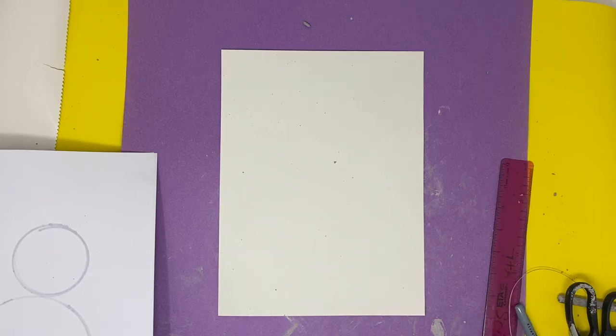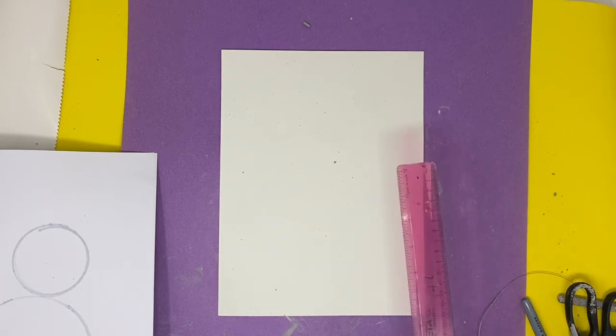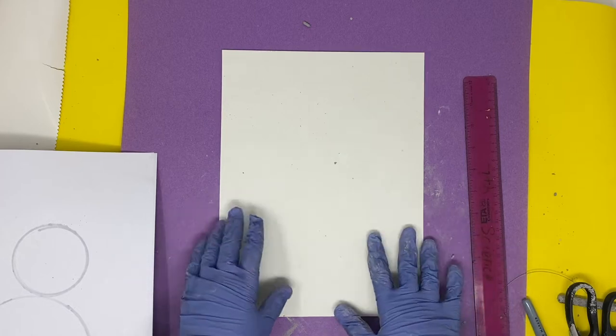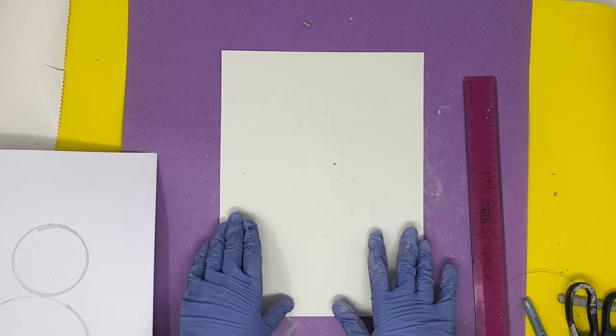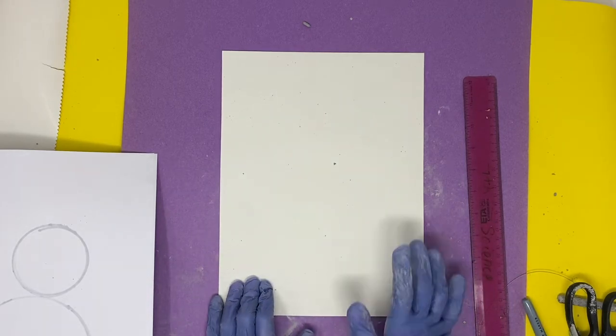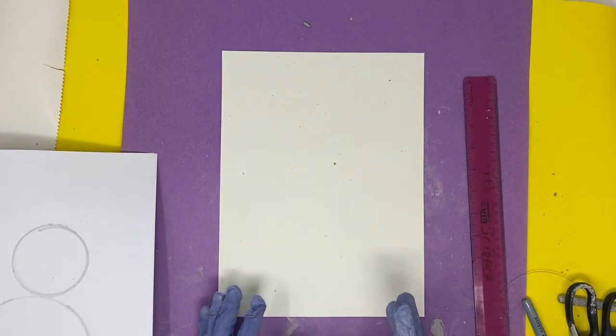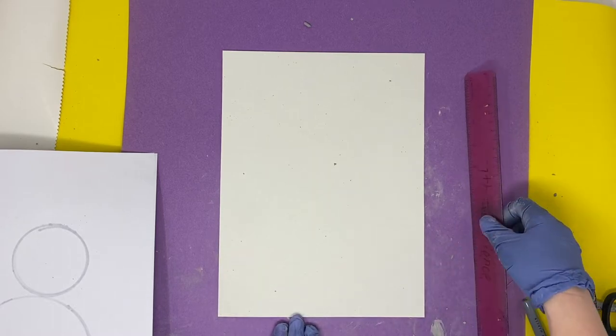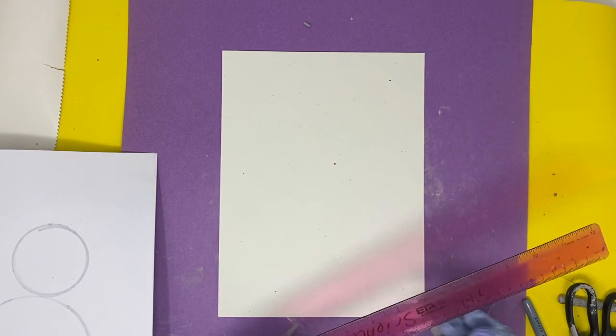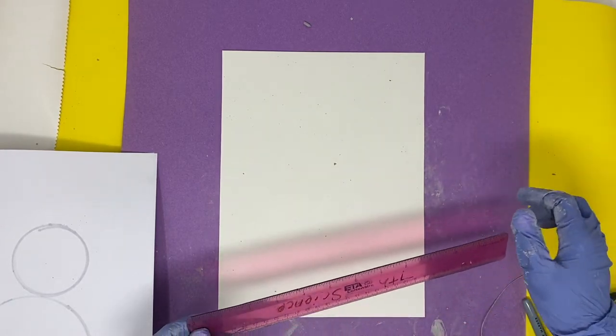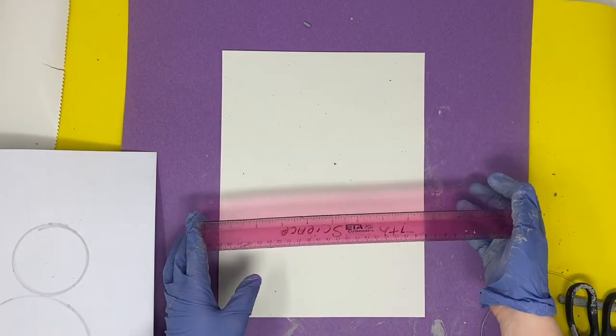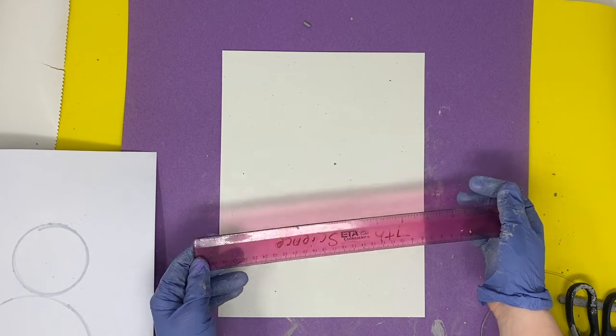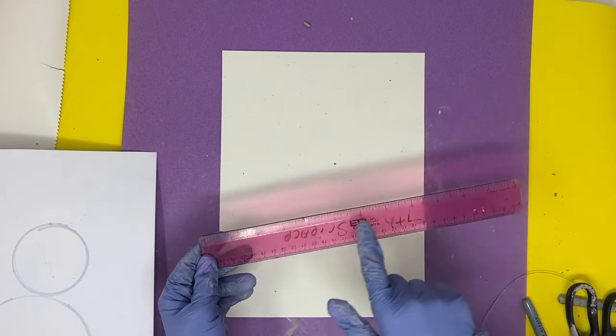Before we begin our coil pottery piece, we need to create a stencil or template first to help us keep on track with our shape. You're going to want to use a ruler for this, and you'll probably want to aim for your piece to be eight inches to maybe even a foot long.